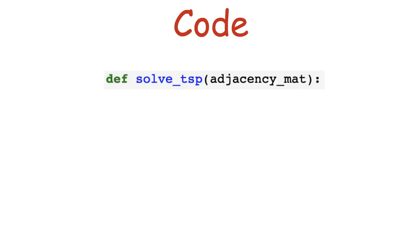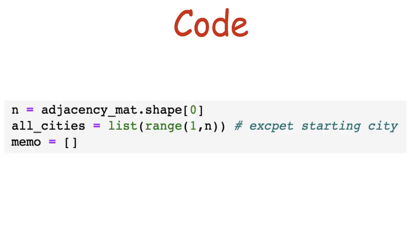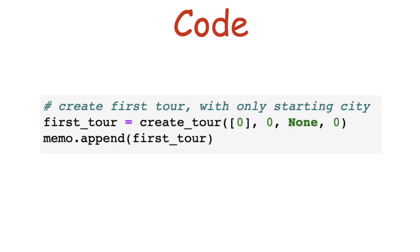The main function takes in only the NumPy distances matrix that we've seen. Then it calculates the number of cities n, and the list of all cities. It also creates a memo list to store subproblems for future use. Note that this implementation assumes the starting city is city 0, not city 1. Then we create the very first tour from the starting city, city 0, to itself. We store this tour in the memo list.